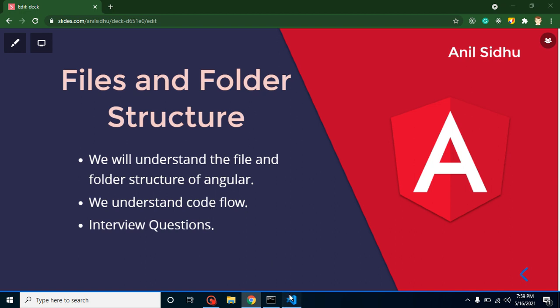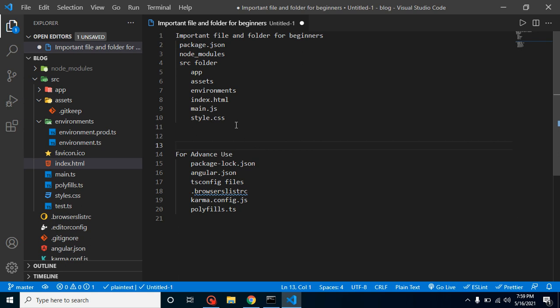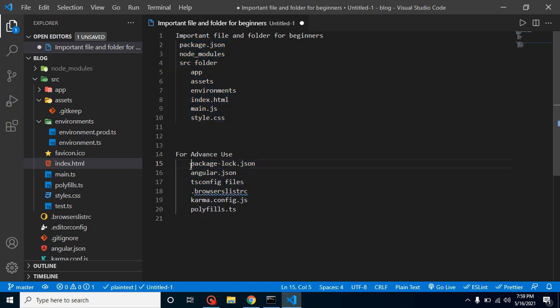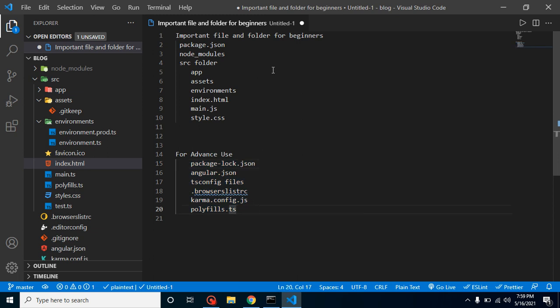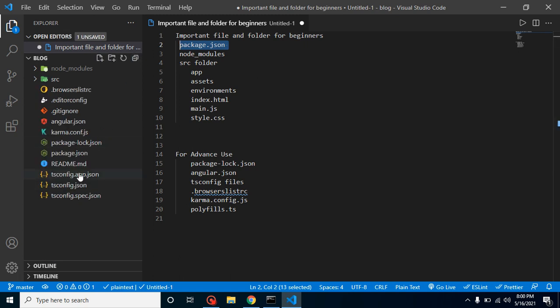I've divided the folders and files into two parts. The first part is very important for beginners. The second part is not critical for beginners, but if you have two or three years of experience or are working on a complex Angular project, you must know these files as well. Let's start with the first file: angular package.json, which is available at the root of your project.